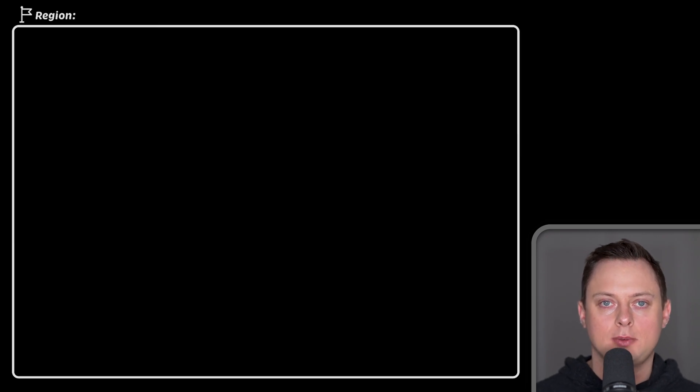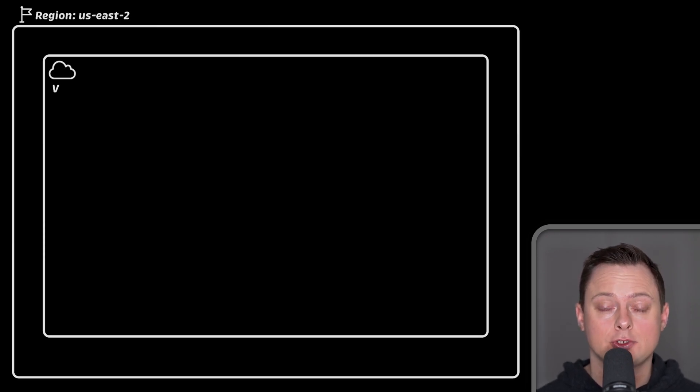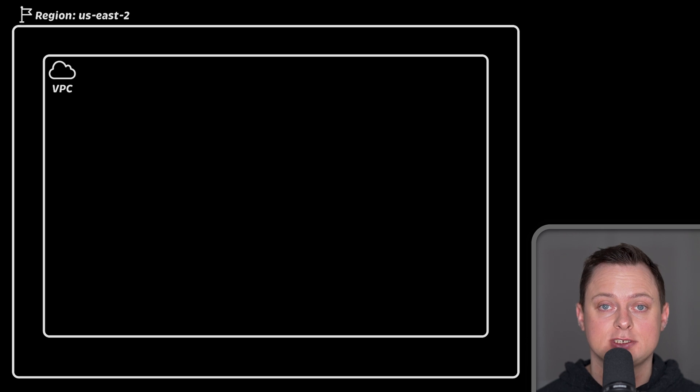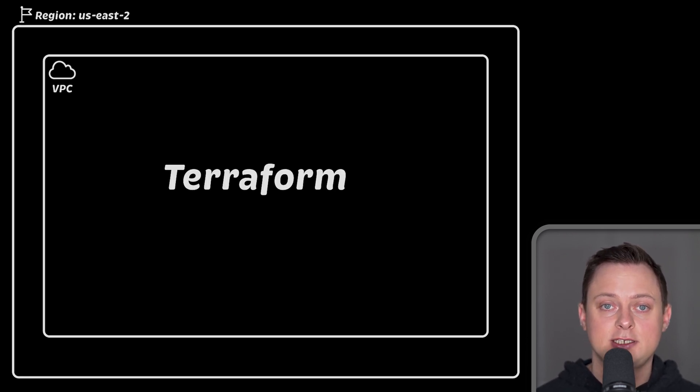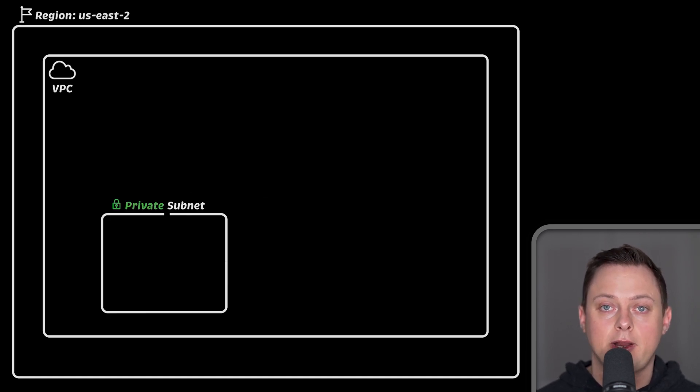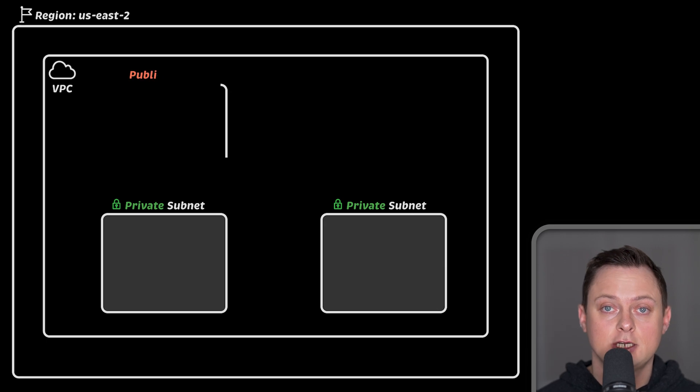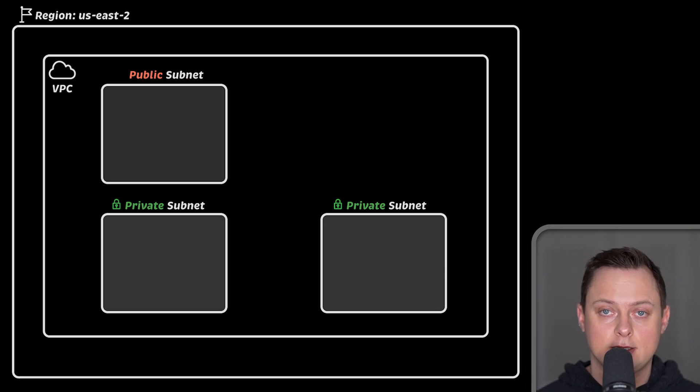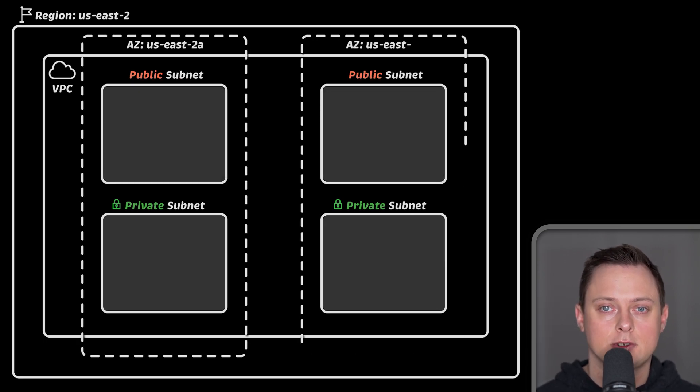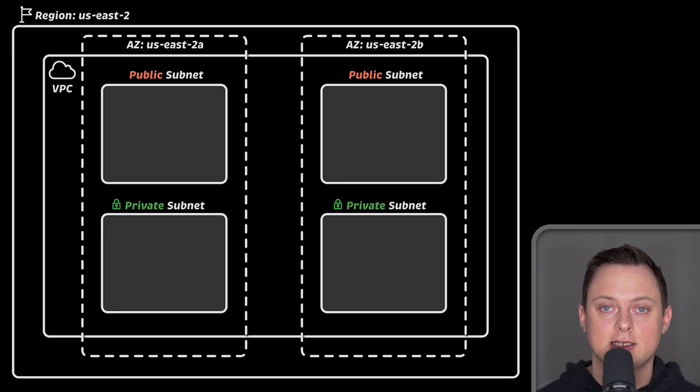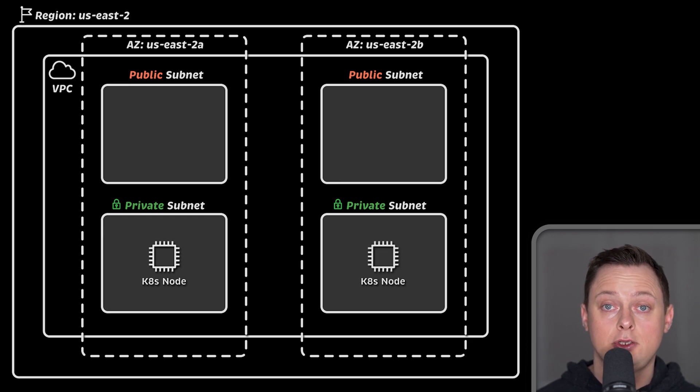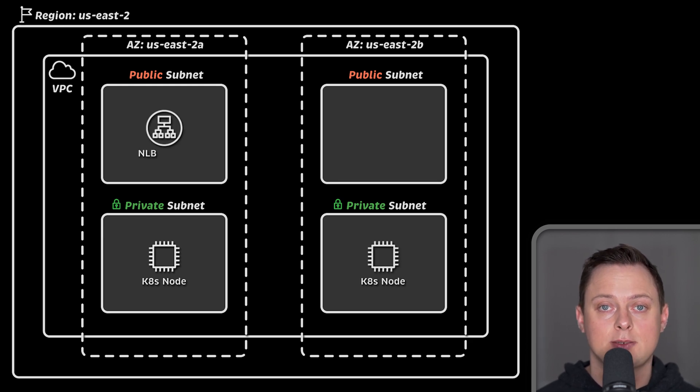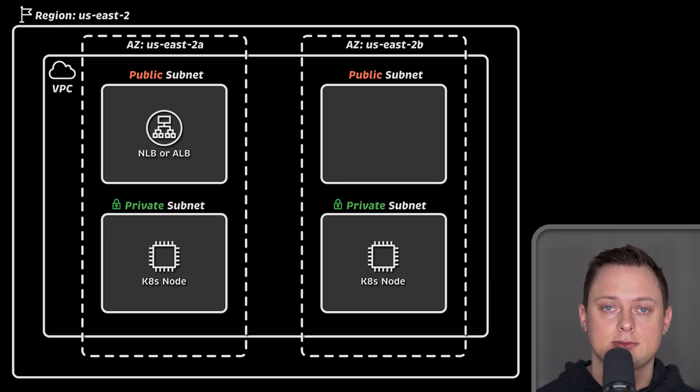This is the first part of the Amazon EKS tutorial. Here we are going to create all necessary network components starting with VPC using Terraform. Terraform is widely adopted and is the de facto standard in our industry for managing infrastructure. We will start by creating four different subnets, two private and two public, in two different availability zones. EKS requires you to provide multiple subnets in at least two different availability zones. We will use private subnets to deploy Kubernetes nodes and use public subnets to provision network and application load balancers.